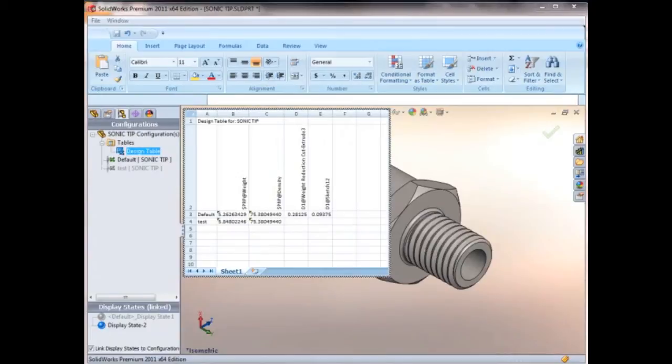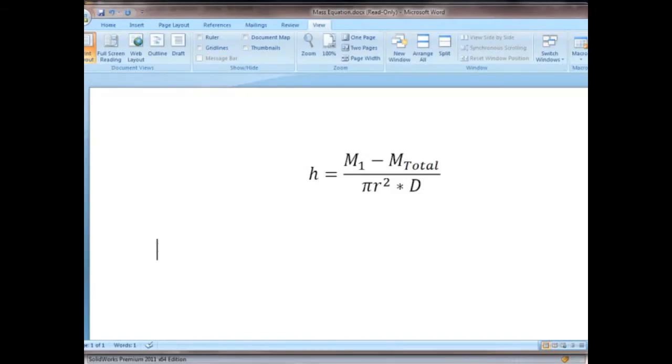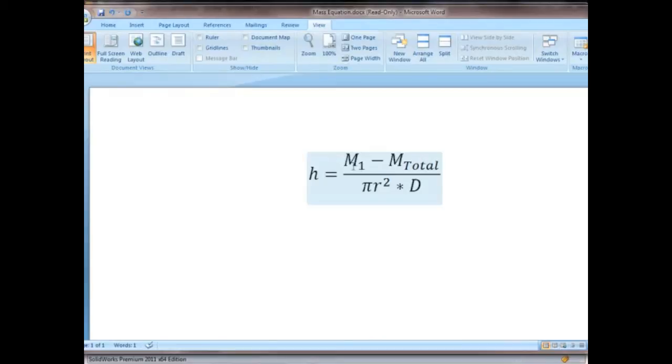We're ready to set up the equation now, and the equation that we'll be using is this one that I have typed out in Word. H is going to be the height or the depth of the cut extrude. M1 is going to be the mass without the hole that we're pulling from our test configuration minus the desired mass that we want, divided by pi r squared times the density.